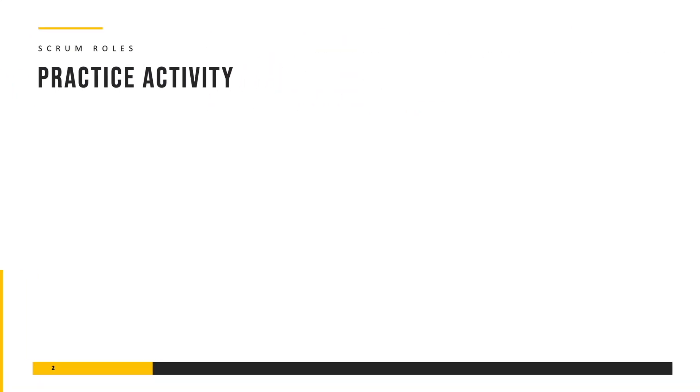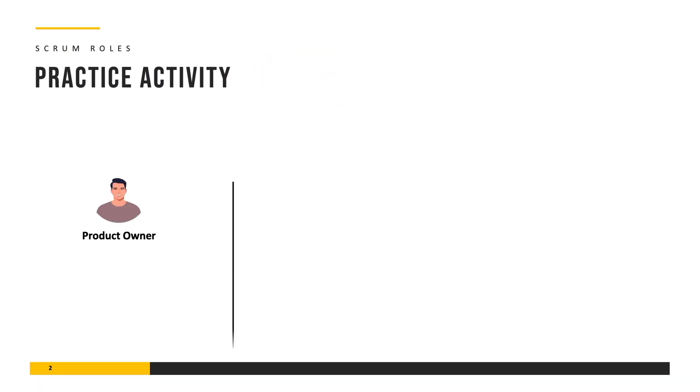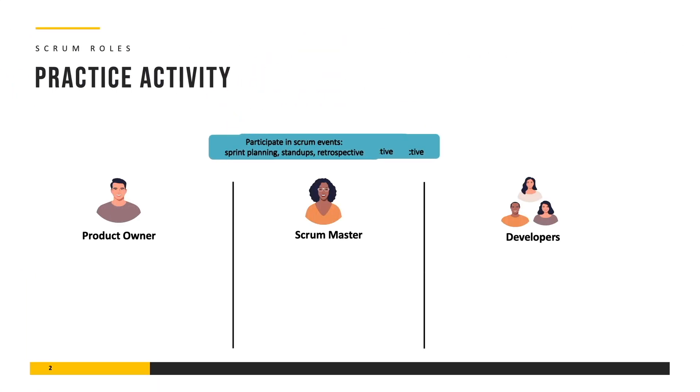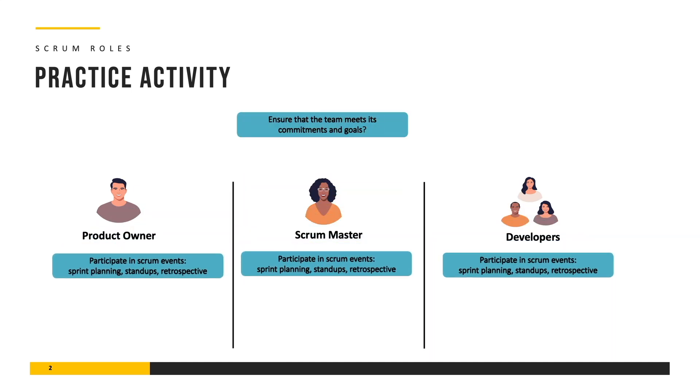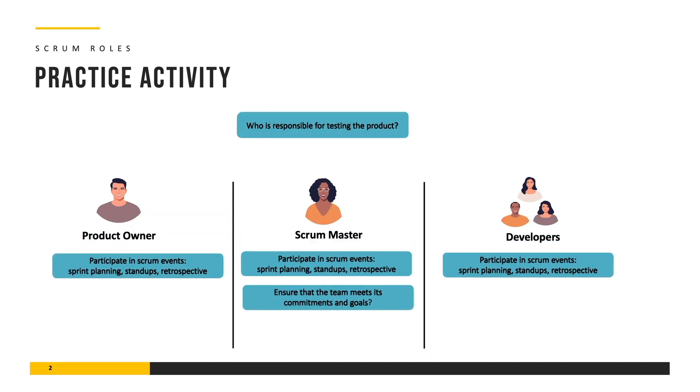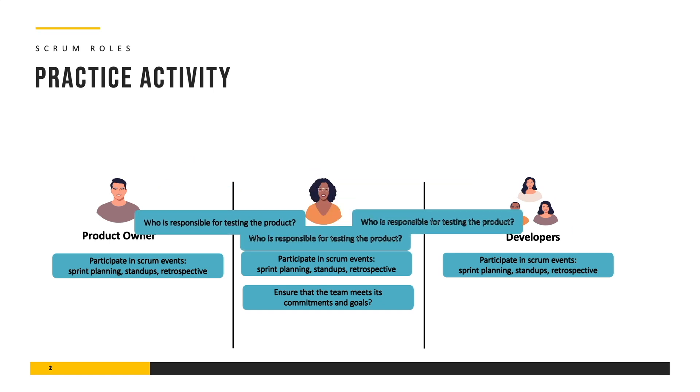Throughout this course you'll engage in a variety of hands-on practice activities designed to deepen your grasp of the concepts ensuring that you gain a nuanced understanding of Agile in action.